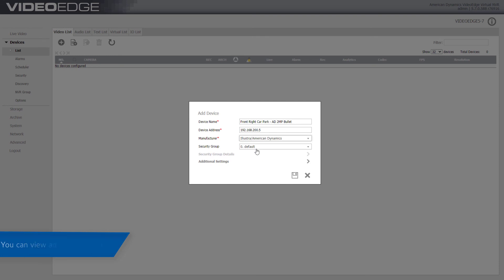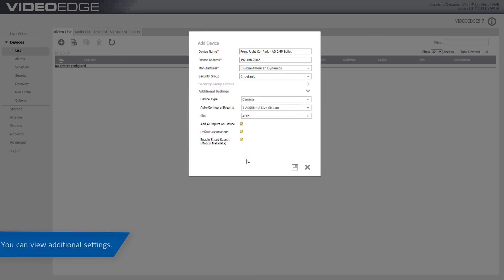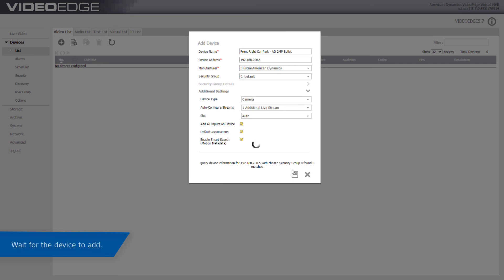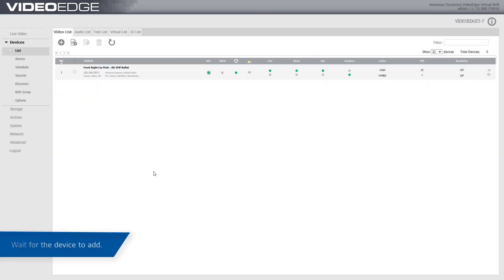Expand the Additional Settings section to configure additional settings. Click the Save icon and wait for the device to add. The camera has now been added to the device list.